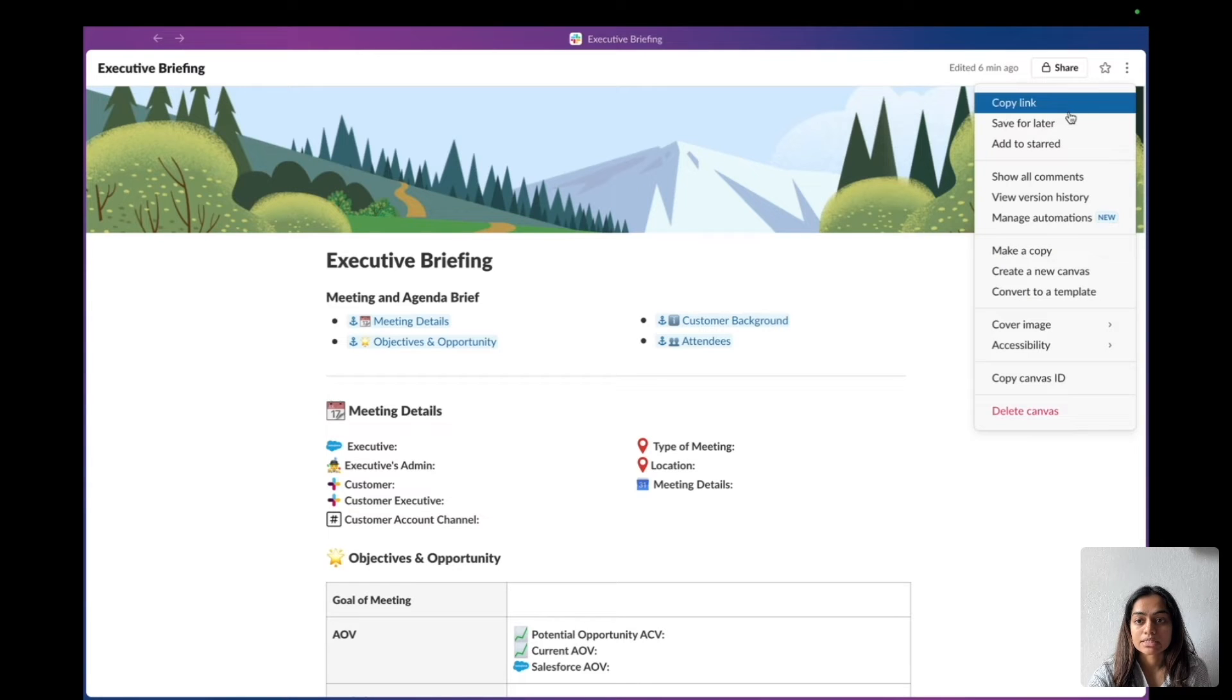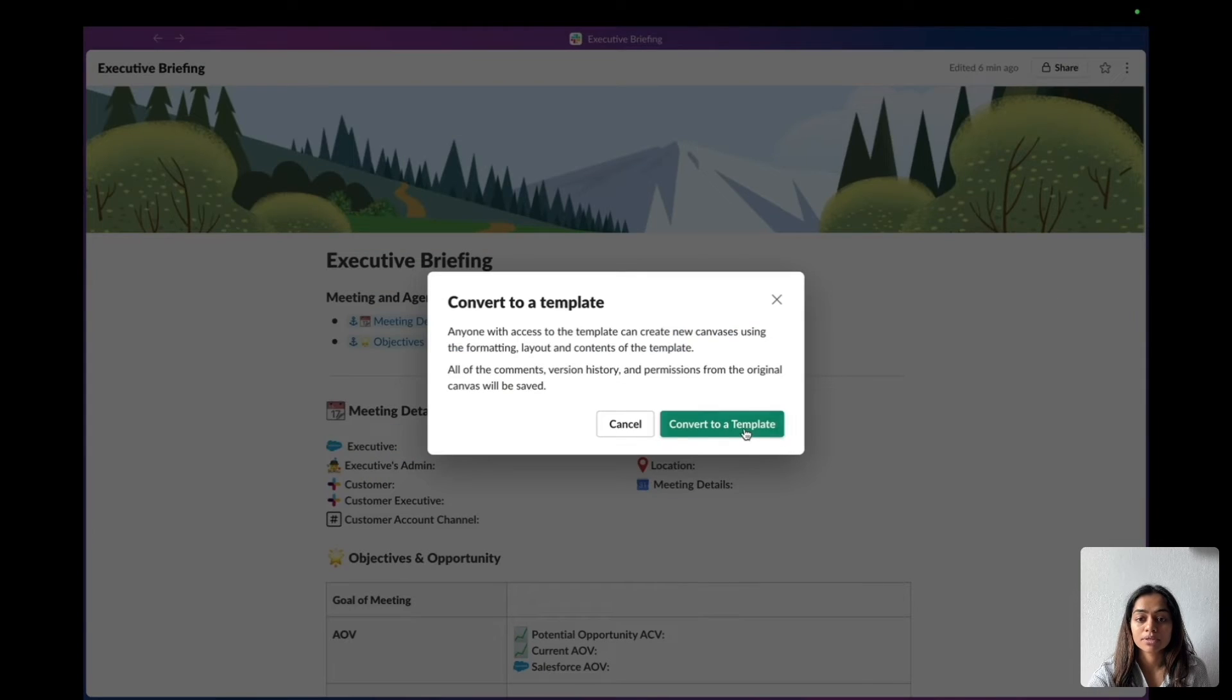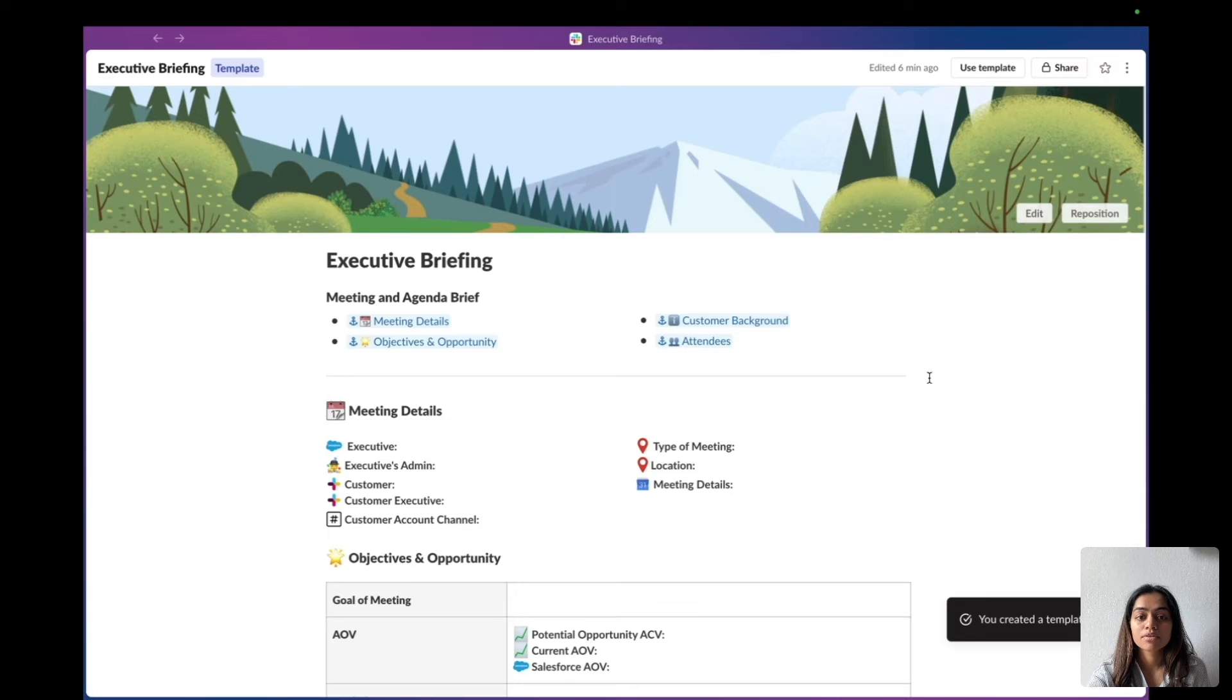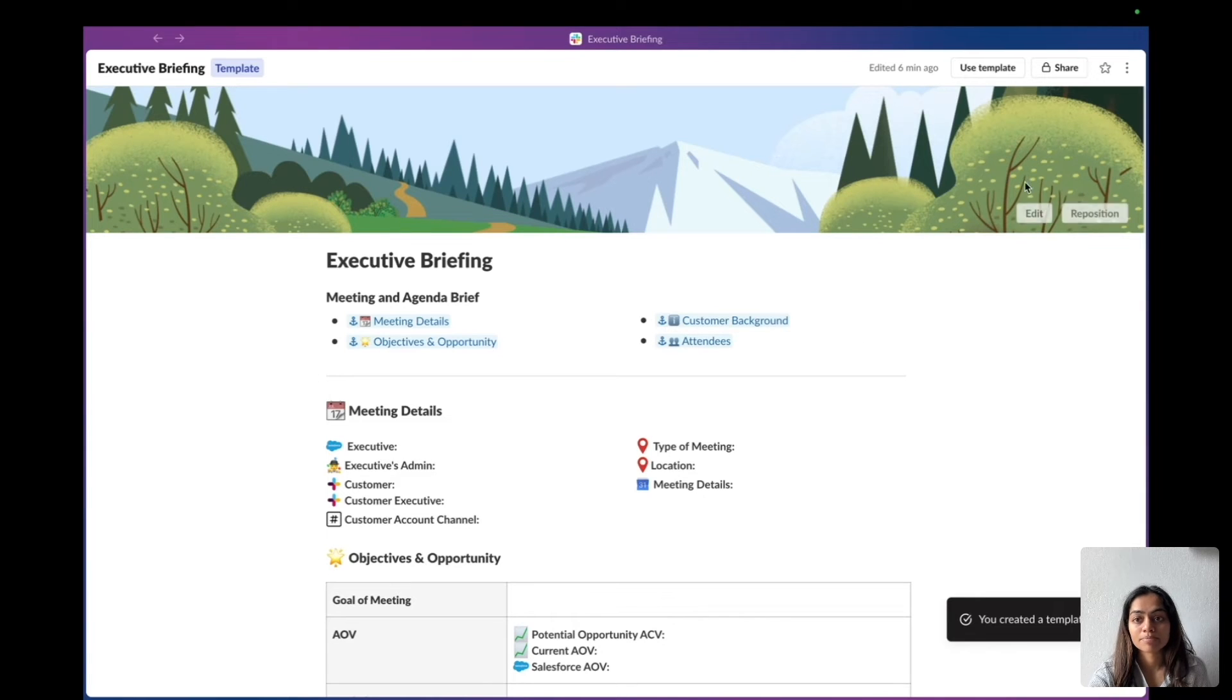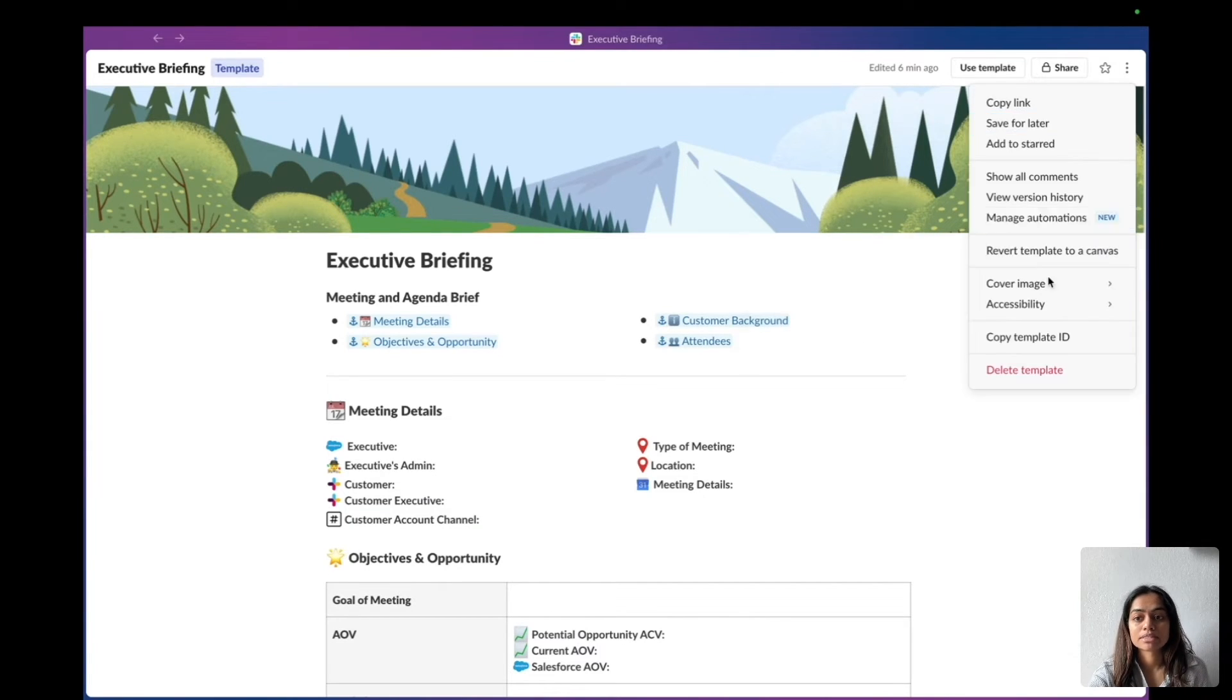I'm going to click the three dots, hit convert to a template, and now this canvas here is actually a template, denoted by this template tag. If I accidentally made a mistake, I can go ahead and revert it back as well.